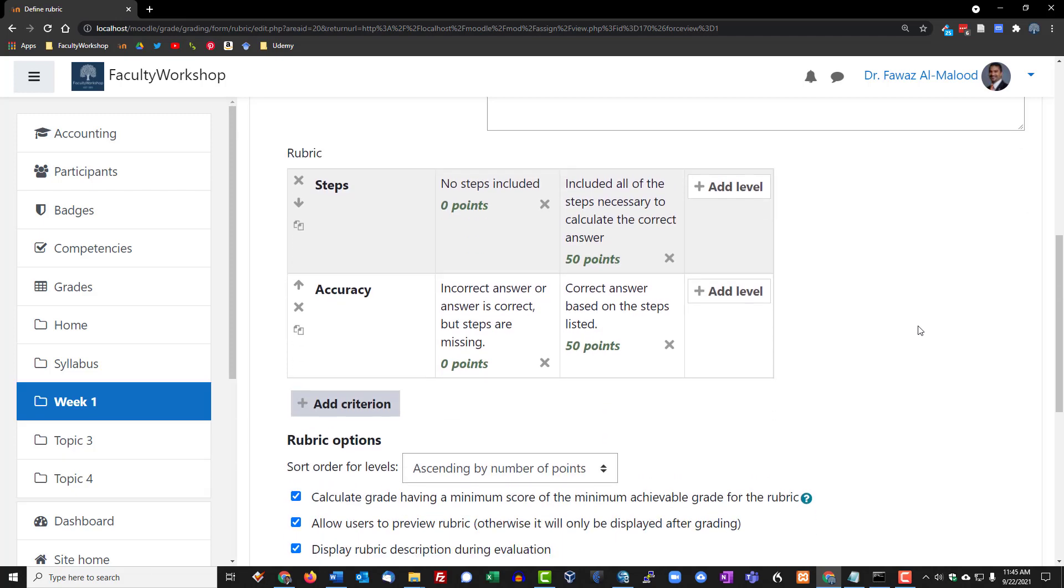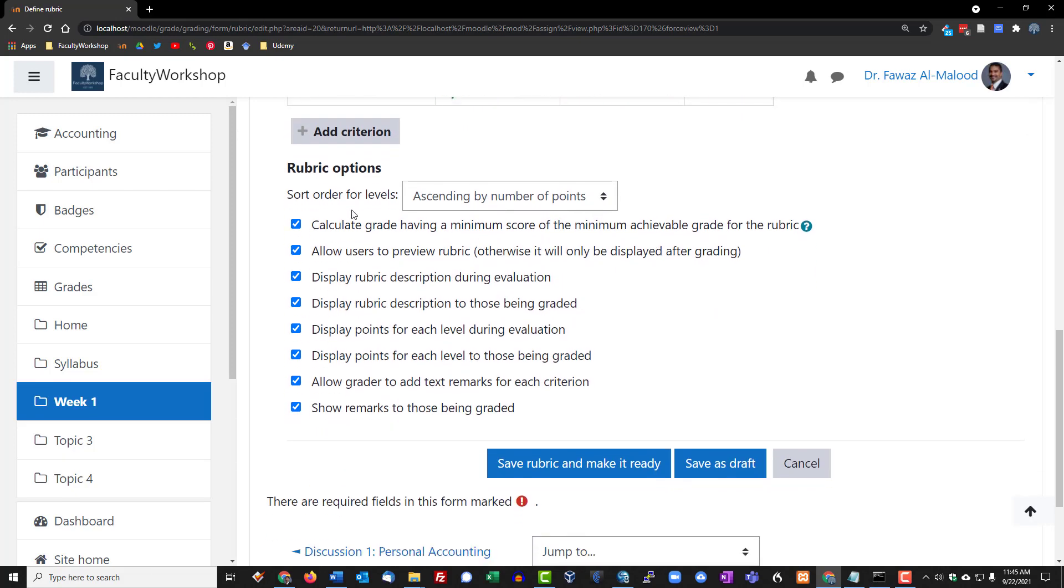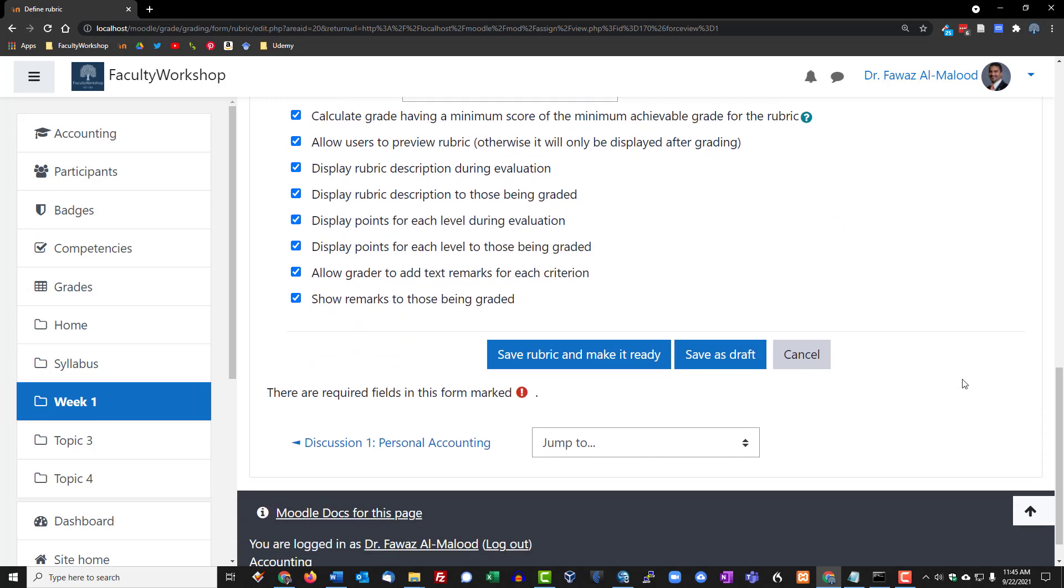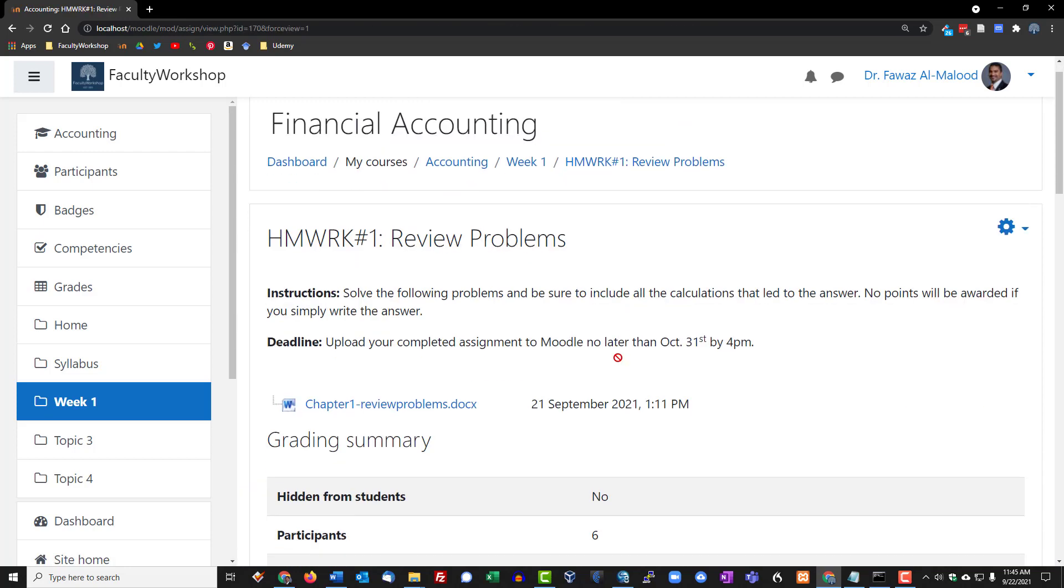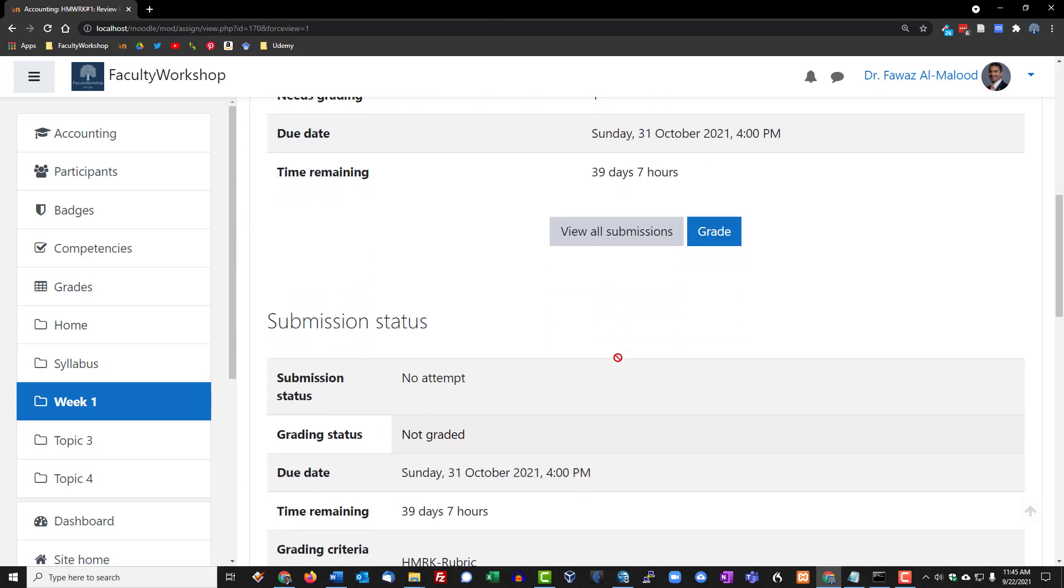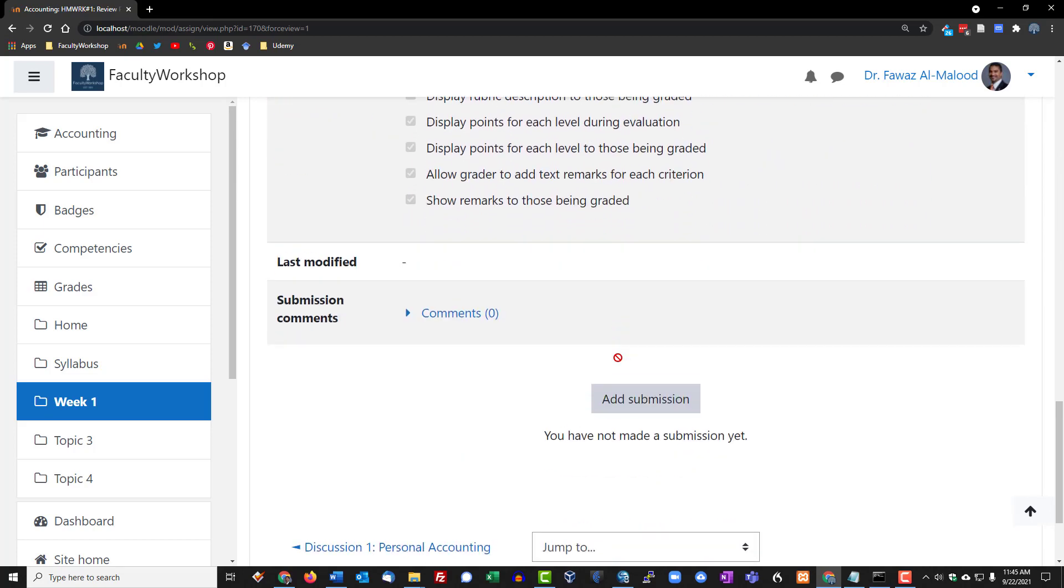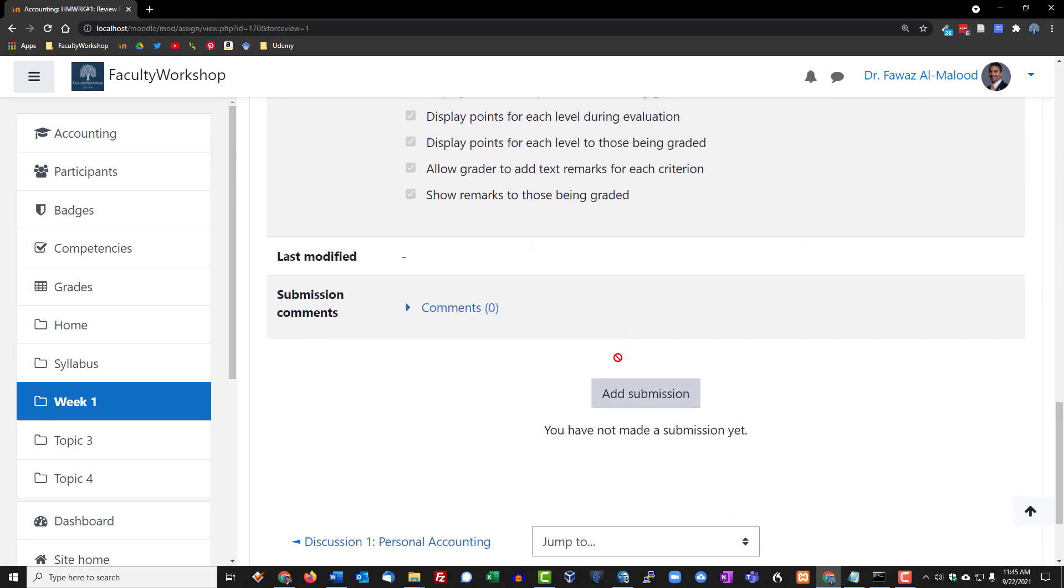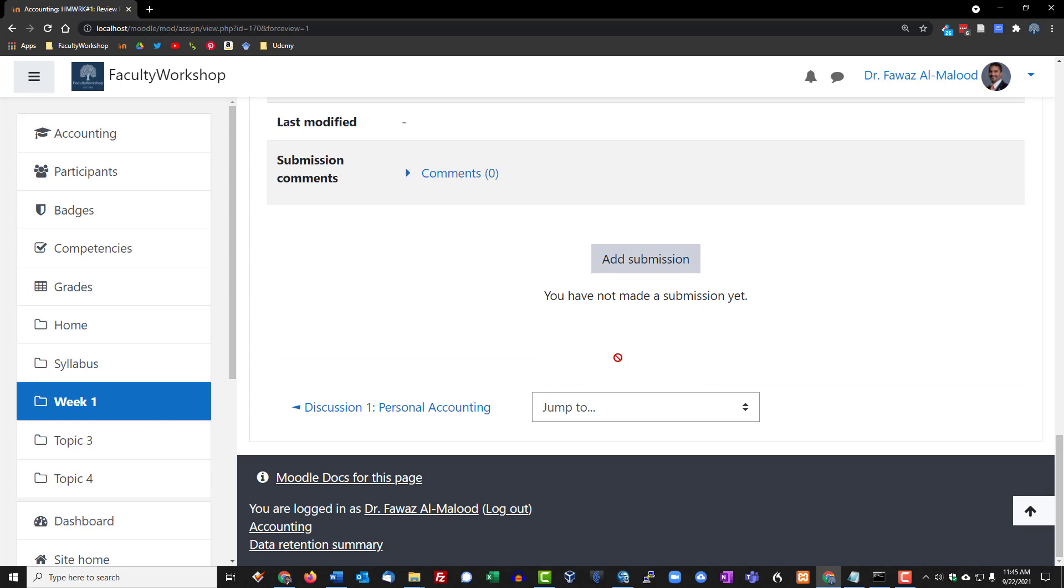I'm going to leave all of these settings the way they are. You can go ahead and change these if you want to, and we're going to save and make this ready. Great, so our rubric has been created and I am going to cover how to use the rubric in another lesson where we're talking about actually grading.